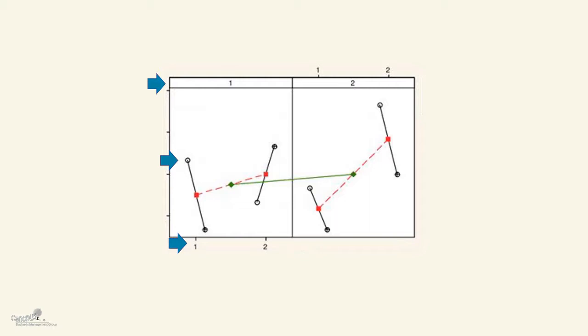This is how a multi-vari chart looks like. On the y-axis, you would have the parameter which you wish to improve or you wish to study. And you have on the other axis, there are three different axes here. On the other axis, you have three different variables. What are the three different axes?